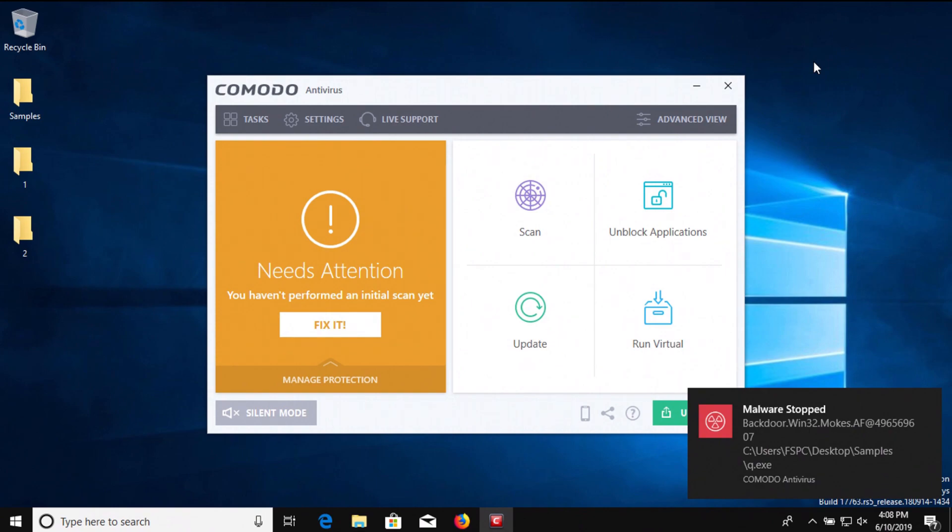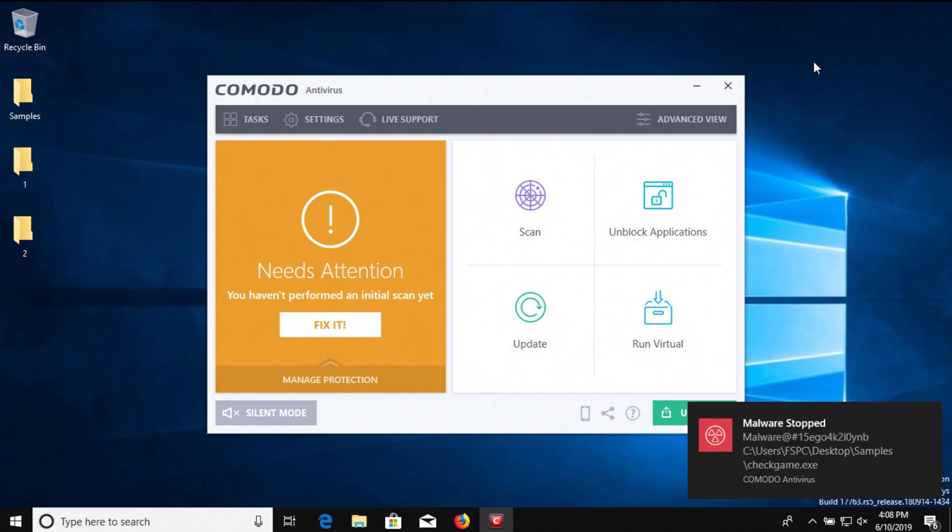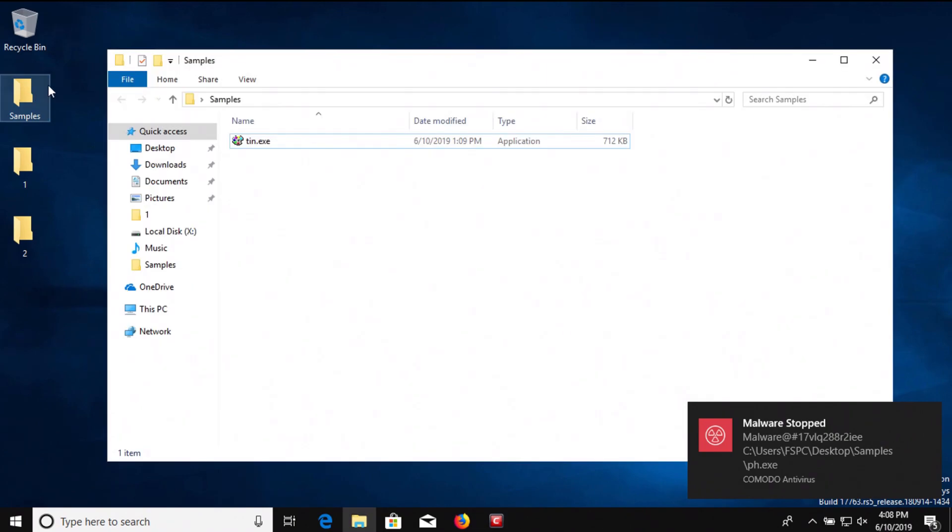I let Komodo sit here for a bit, and you can see that there are notifications popping up on the screen. Again, I have not run a scan or anything—Komodo was just sitting here on its own, and it looks like it's detecting multiple results. So let's go ahead and take a look at our samples folder.